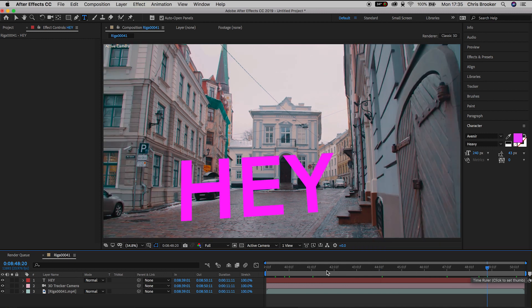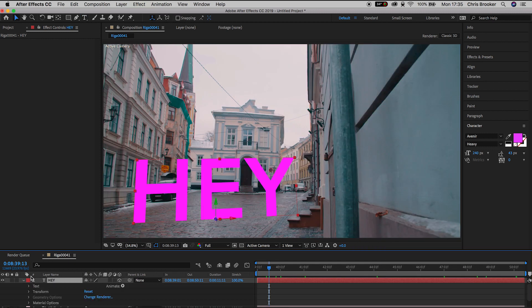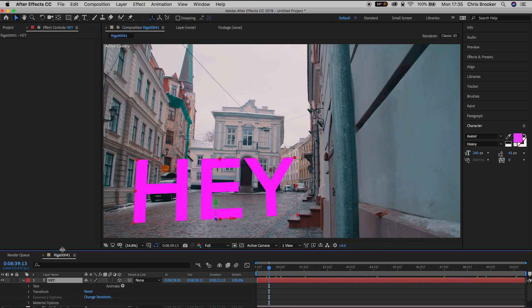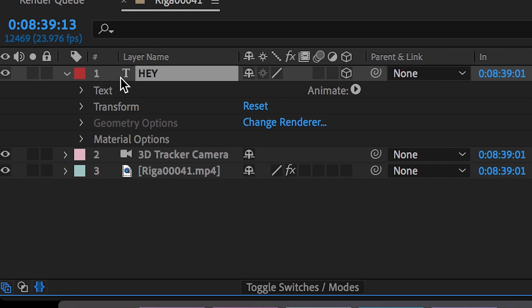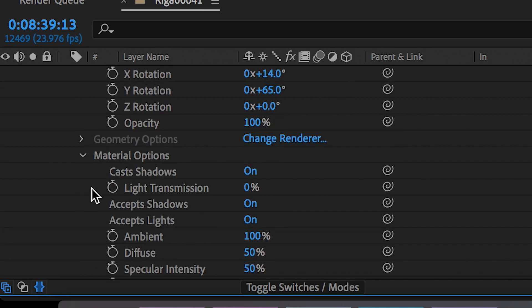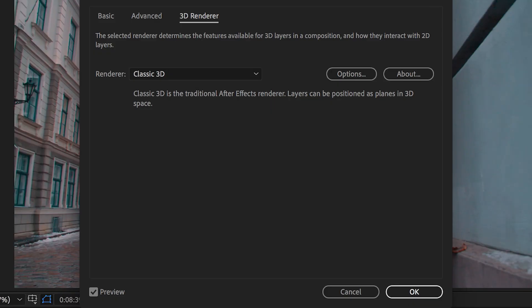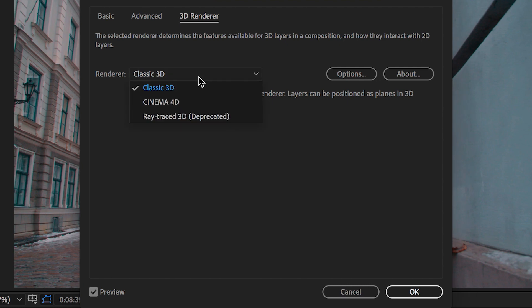So let's go into the settings on this text layer, let's go into transform, we'll go down to geometry options and we'll change the renderer from classic 3D to cinema 4D.